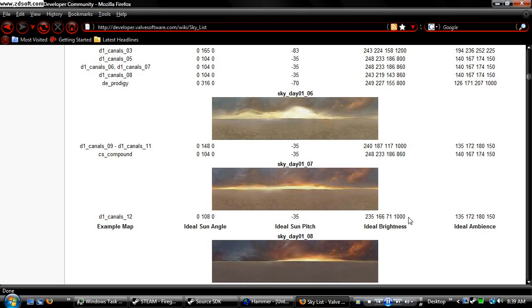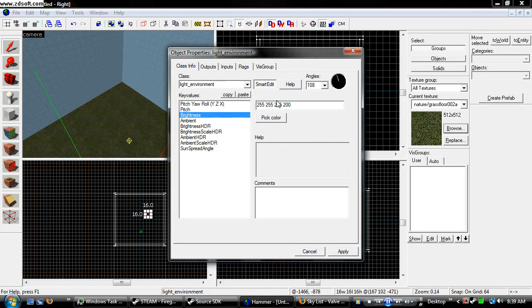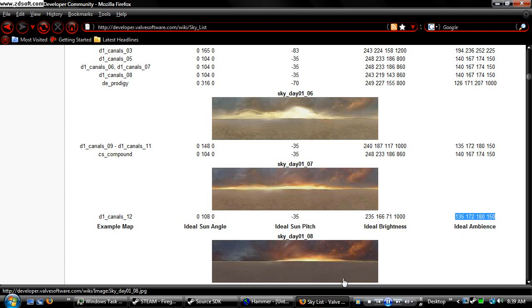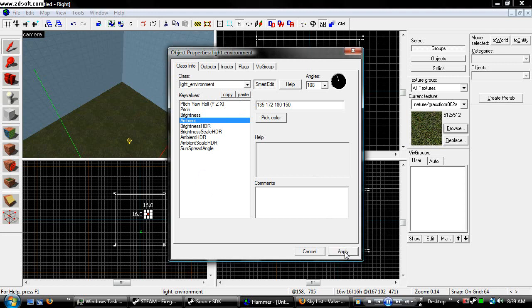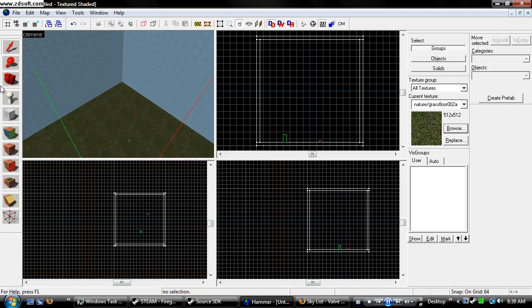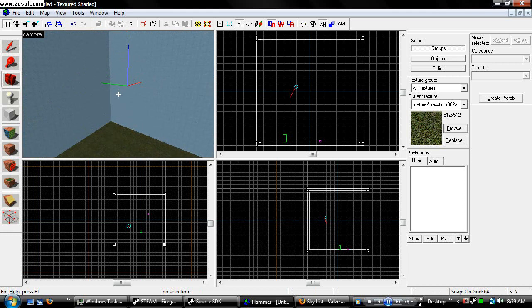Ideal brightness, or brightness, whatever. And then the ambience goes into that. Hit apply, and you are set.